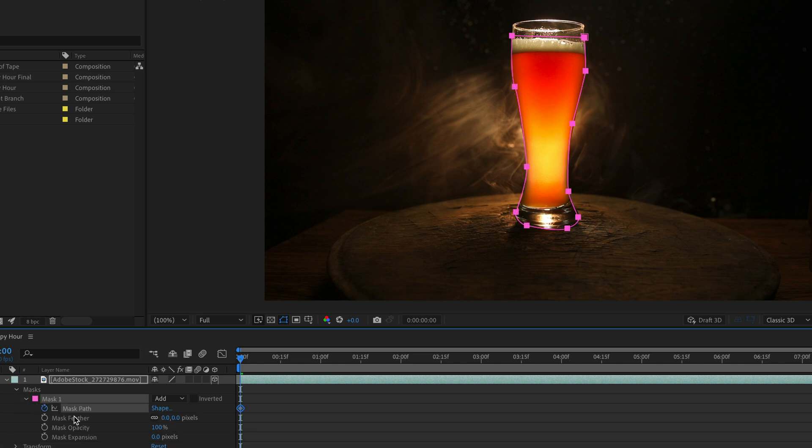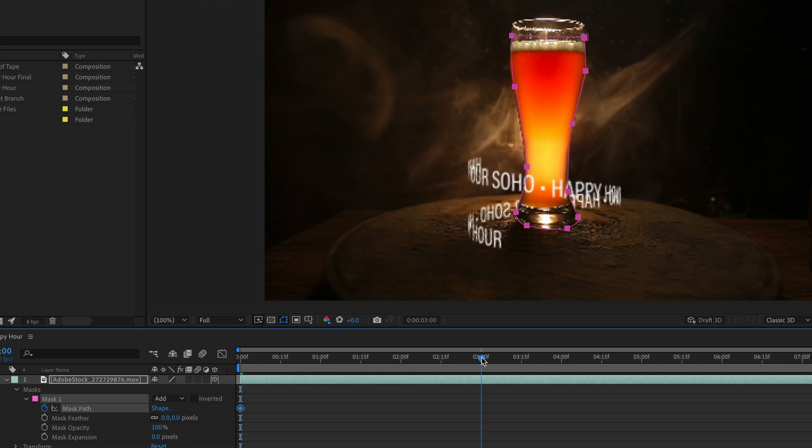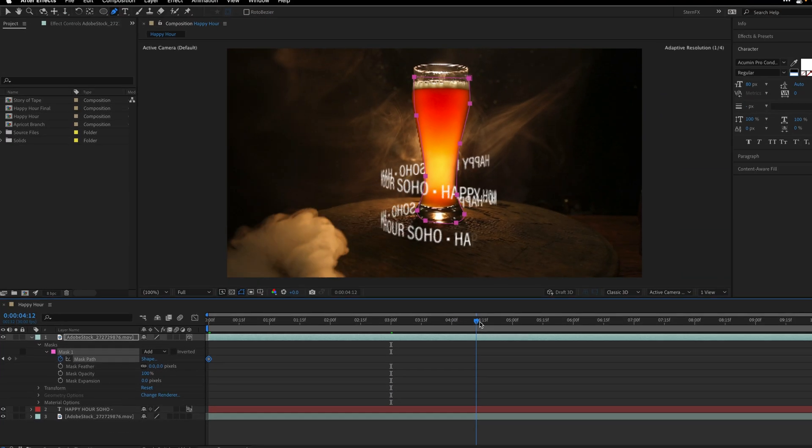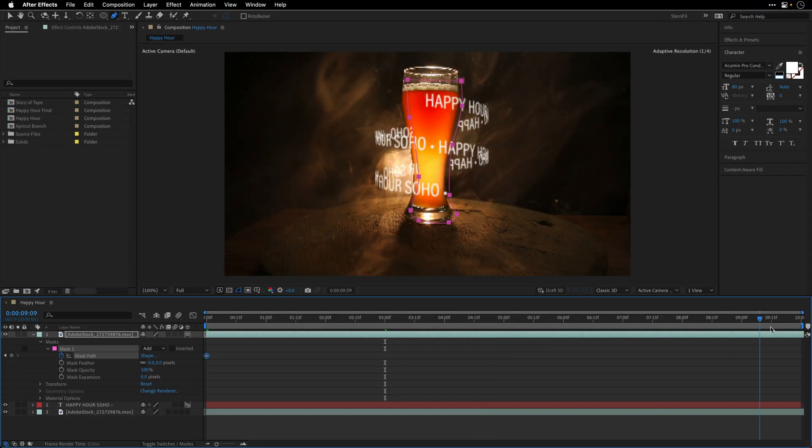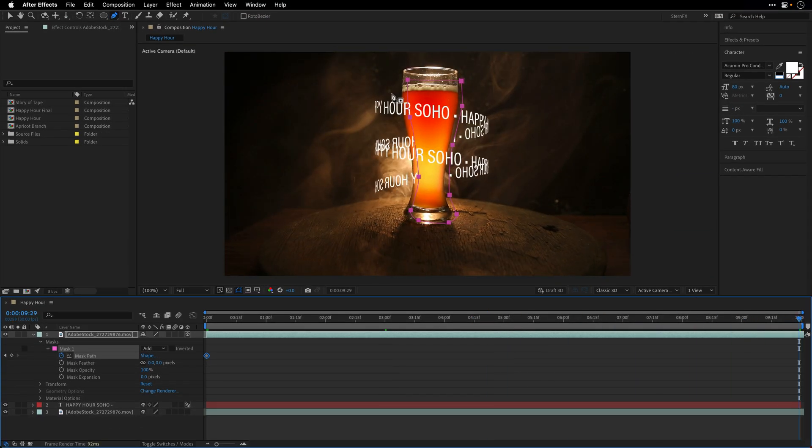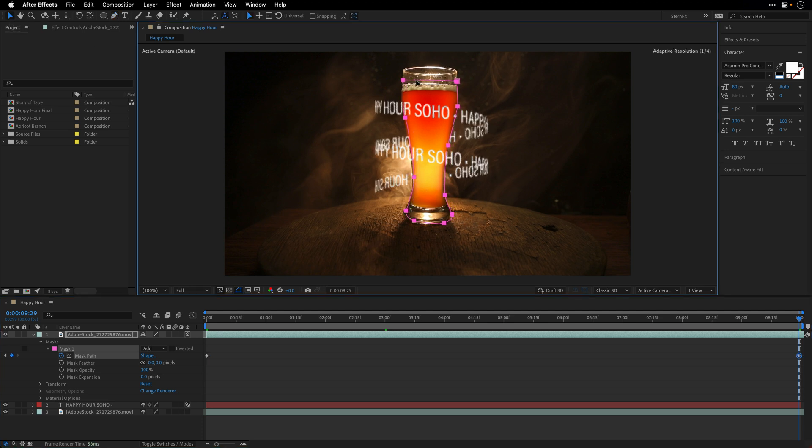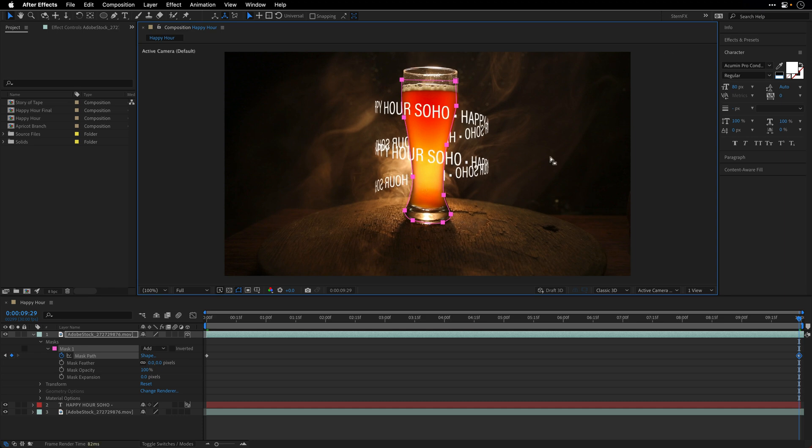I'm going to open up the Masks option and under Mask 1 make sure to create a keyframe for the mask path. Then let's move to 3 seconds and see if we need to make any modification. I think it's looking quite good, so let's move to the end I guess and then return to the selection tool.